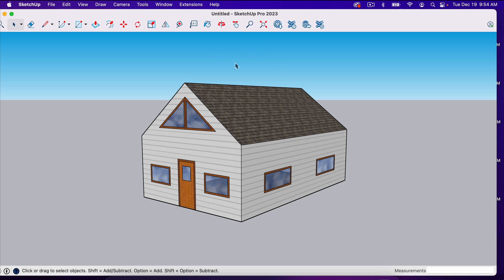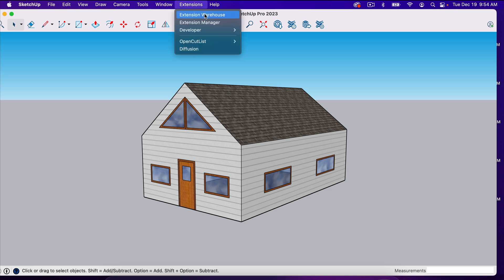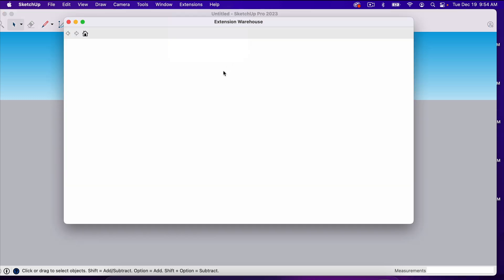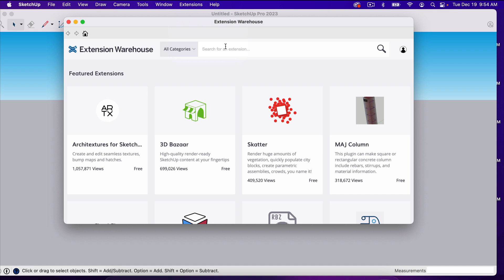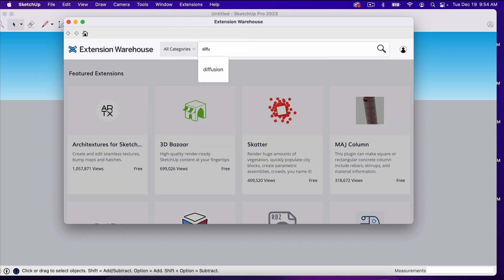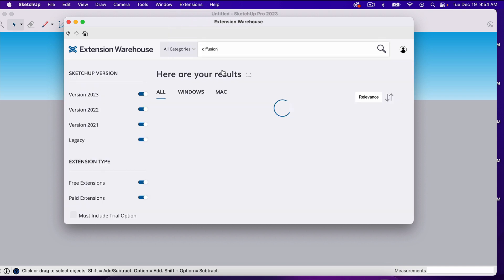Inside SketchUp Pro, all you have to do to create renderings for your project is go up to Extensions, then Extension Warehouse. This is where you'll find extensions and plug-ins for SketchUp. Type in Diffusion and you'll find this tool right here.